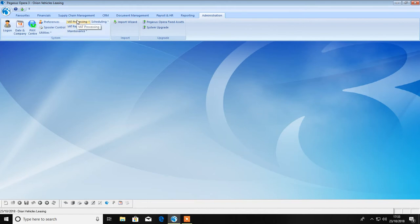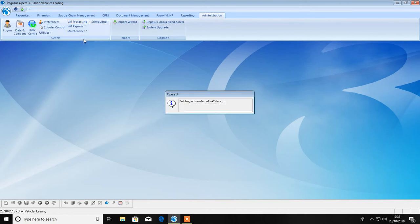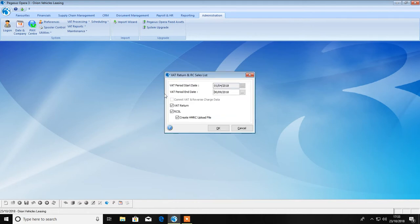For those who aren't currently using this process, you might be wondering how do I start? If you've never used this process before, you are likely to have a significant amount of uncommitted data.